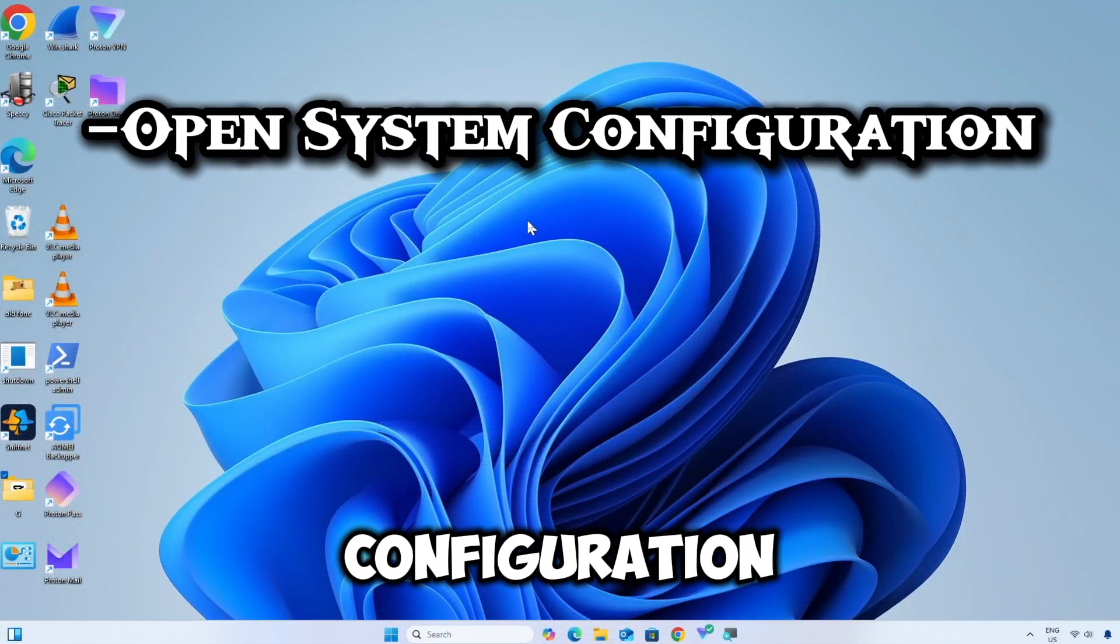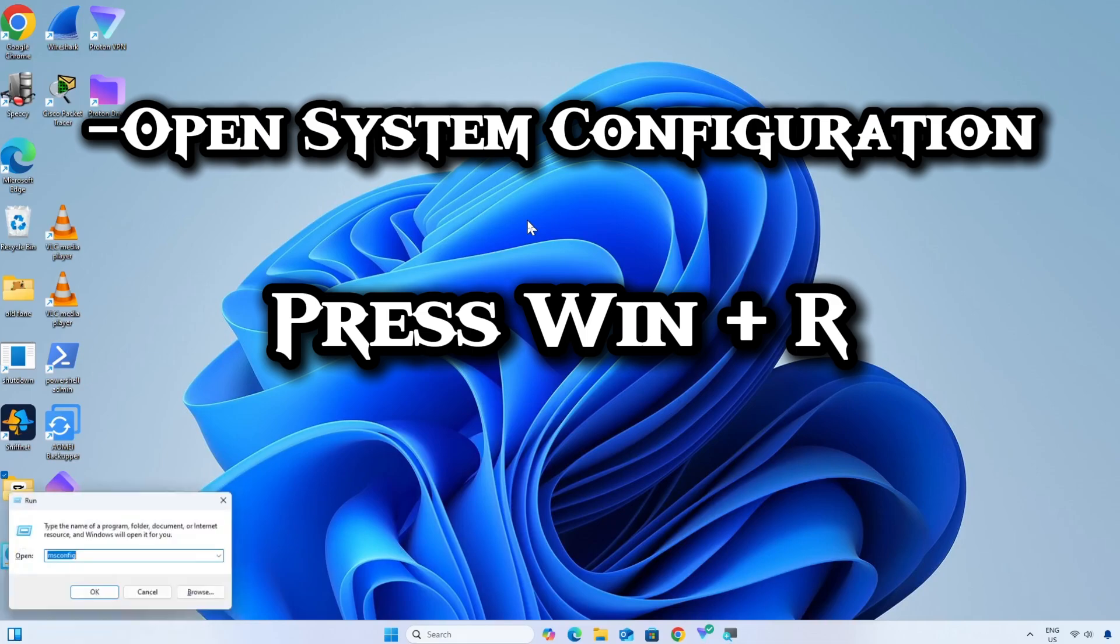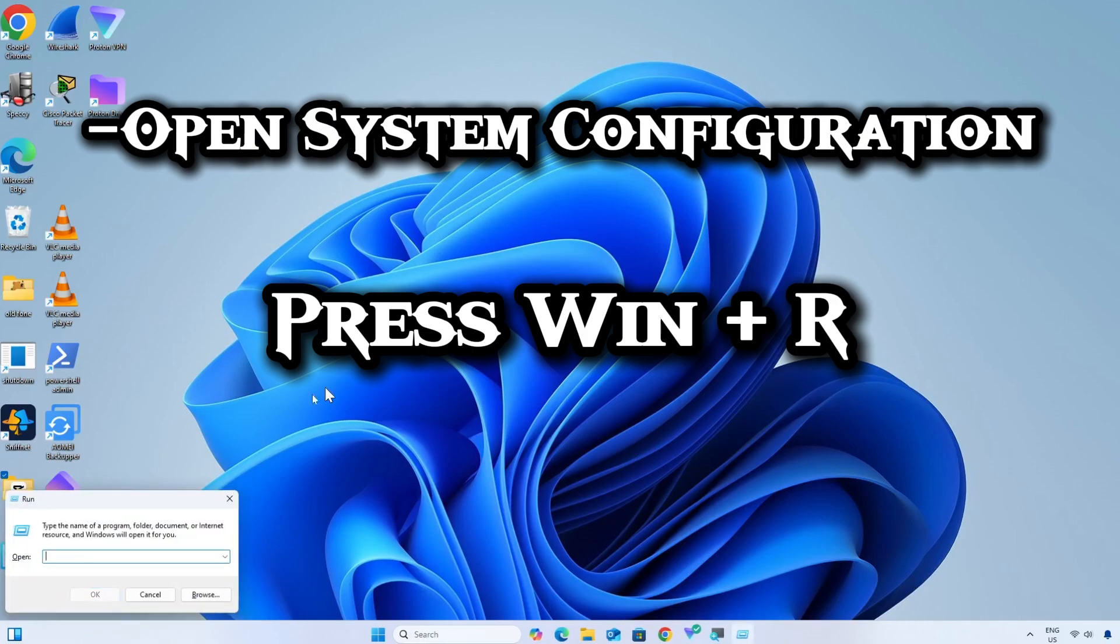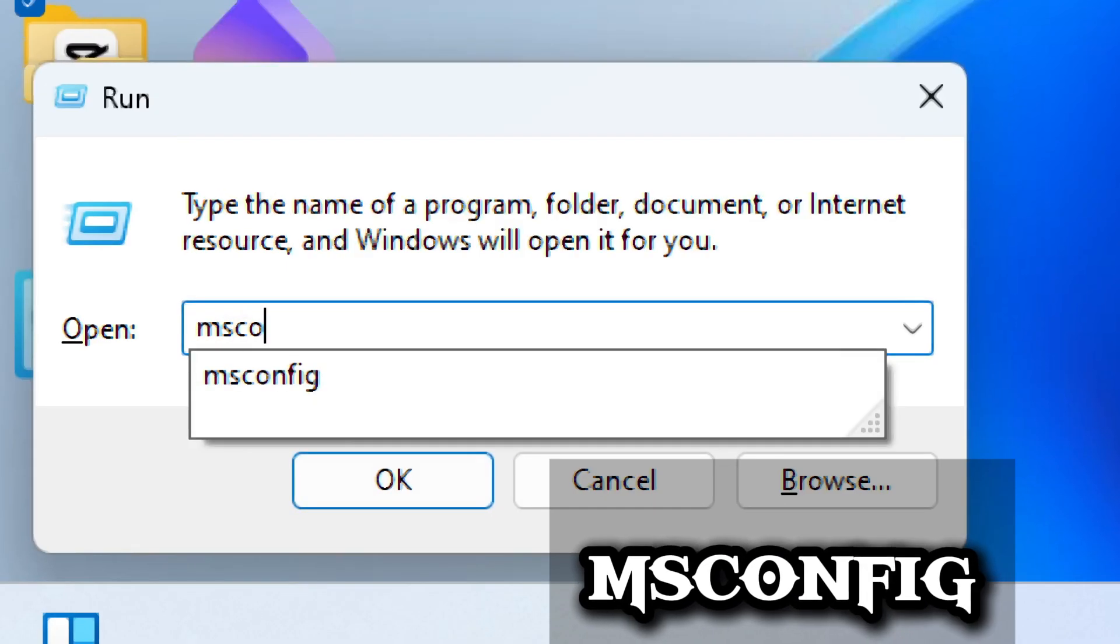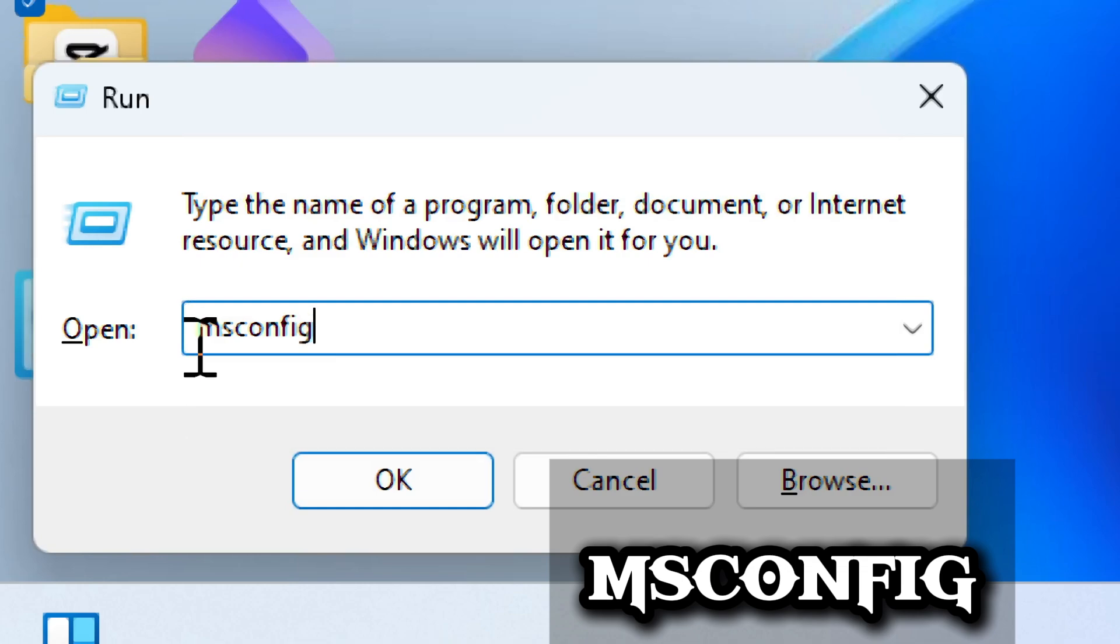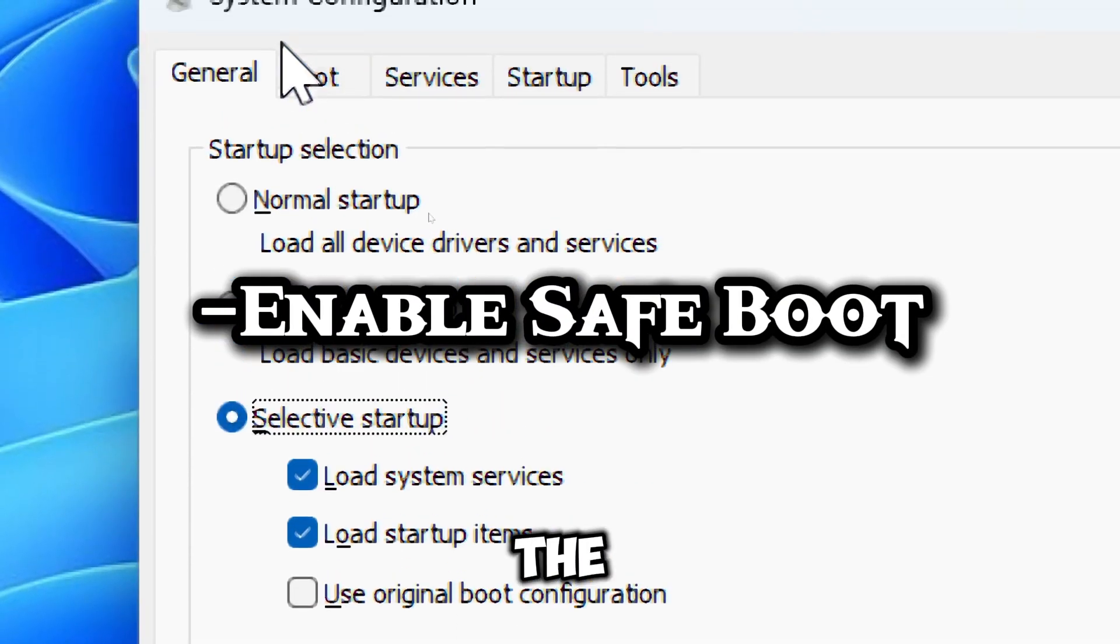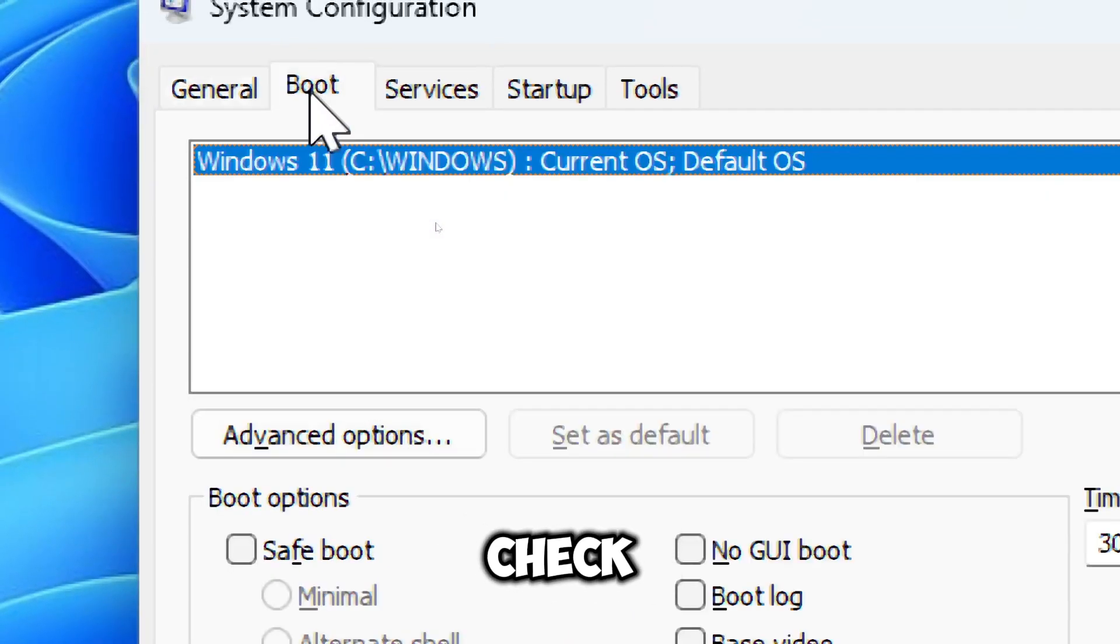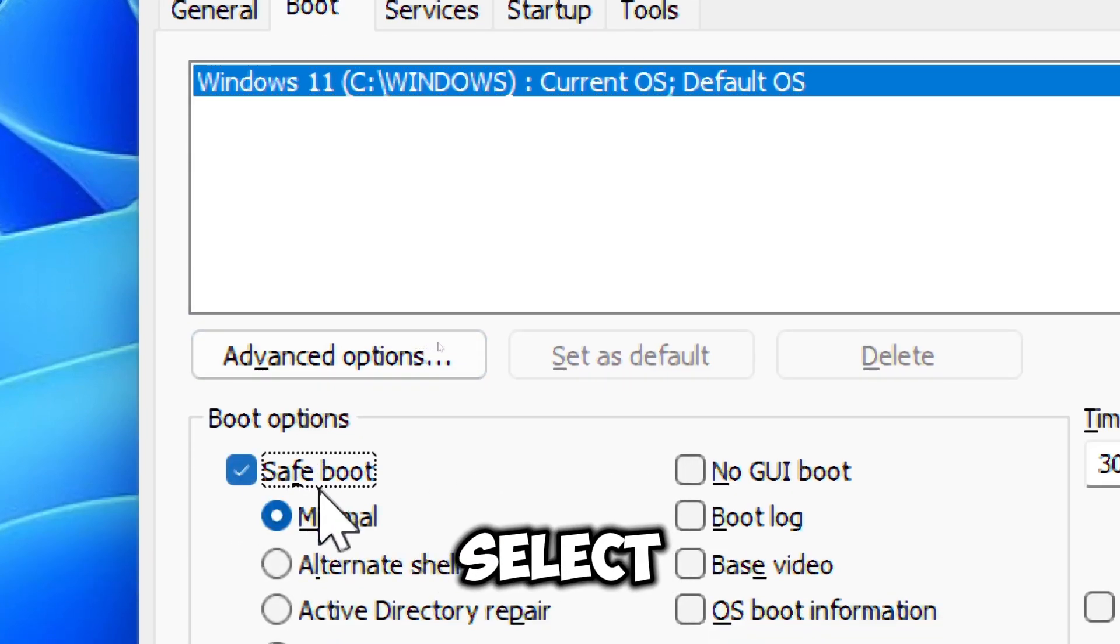Open system configuration. Press Windows plus R. Type MS Configuration and press Enter. Enable Safe Boot. In the Boot tab, check Safe Boot and select Minimal.